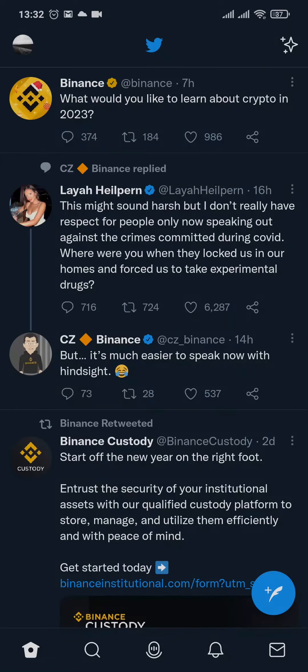Hi everyone. In today's video I'm going to walk you through the process on how to DM on Twitter. If this sounds helpful to you, make sure you watch this video until the end.